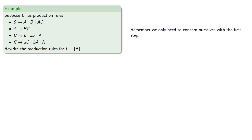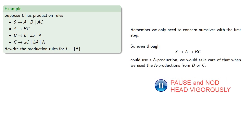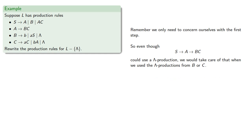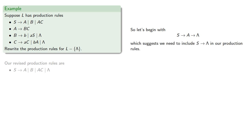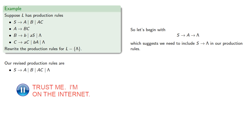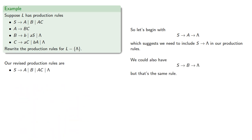Remember, we only need to concern ourselves with the first step. So even though S produces A produces BC could use a lambda production at this stage, we would take care of that when we use lambda productions from B or C. Let's begin with S produces A, which then produces lambda, which suggests we need to include S produces lambda in our production rules. We could also have S produces B produces lambda, but that's the same rule.